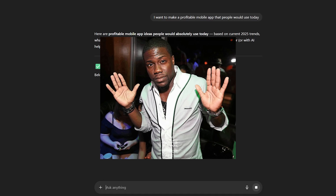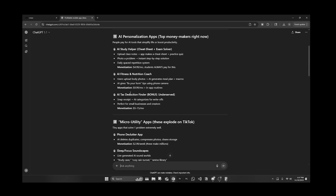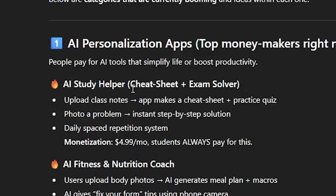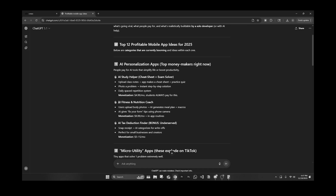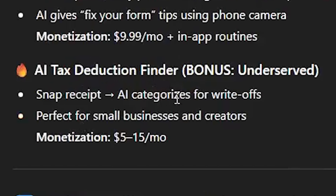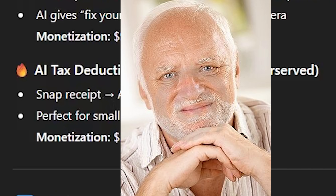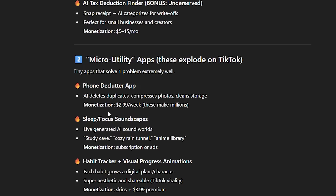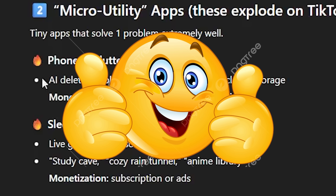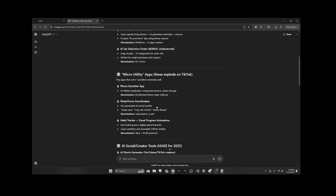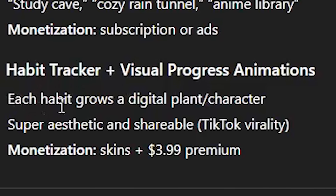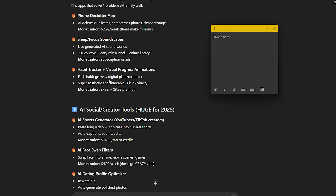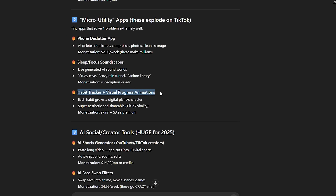ChatGPT gave some ideas — let's look at some of them. AI study helper: not bad, I feel like I would use this. AI fitness nutrition coach: I'm just not interested in that. AI tax deduction finder: we're not boomers, though it would be really profitable. Home declutter app: not terrible, definitely in the top three. Habit tracker with visual progress animation where each habit grows a digital plant — oh, this one is pretty cool. The best one so far is definitely the habit tracker.